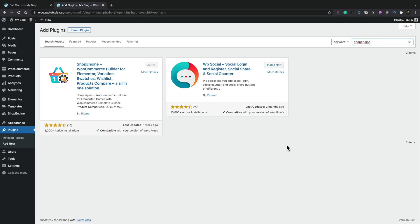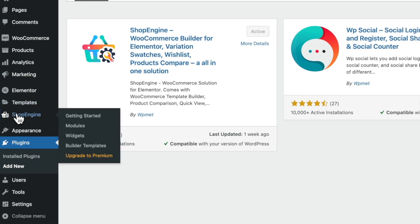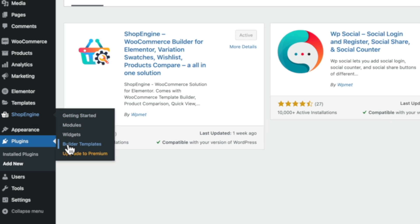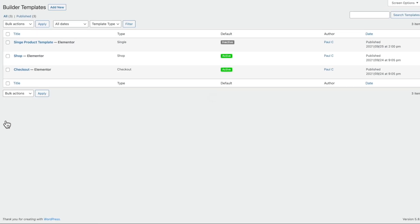First of all, let's go ahead and install the free ShopEngine plugin. I've already done that, but all you need to do is go over to the plugin section, choose Add New, search for ShopEngine, install, and activate. Once you've done that, you'll have a new section under ShopEngine. Inside there, we've got various different options, but what we're interested in right now is the Builder Templates. Once you select that, it will show you all of the templates you've created, whether they're active or inactive, and what type of template they are.